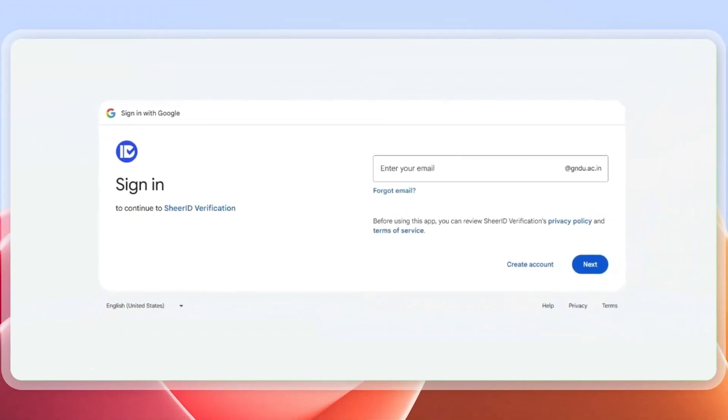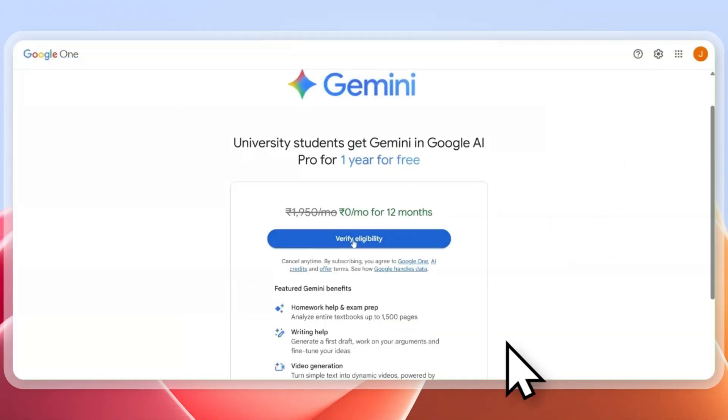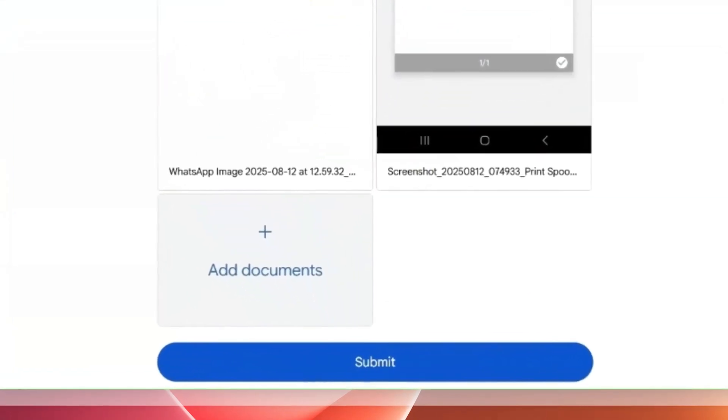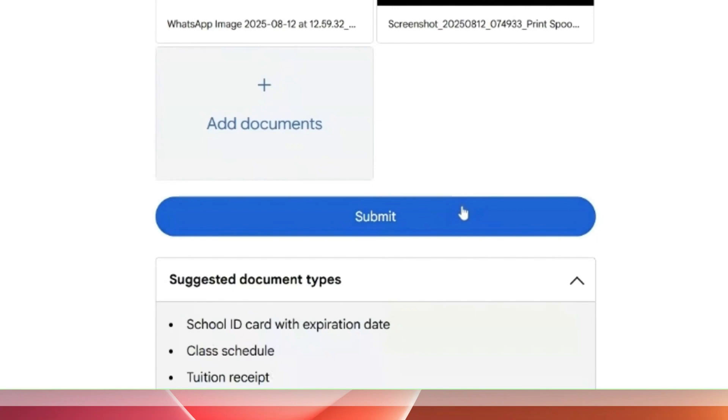Now you have two options: if you have your student email ID and password, you can use that. Otherwise, go back to the previous tab and click on 'Verify Student Details,' which gives you an option to upload an ID card or any student information to prove that you are a student at that particular university.